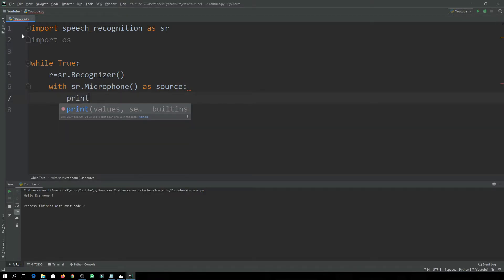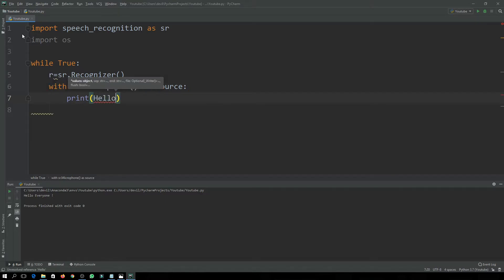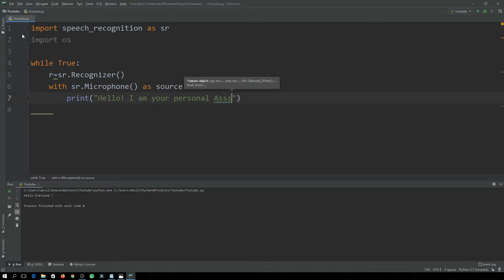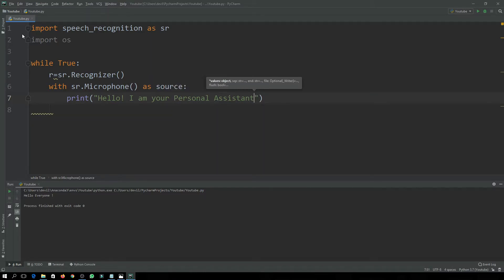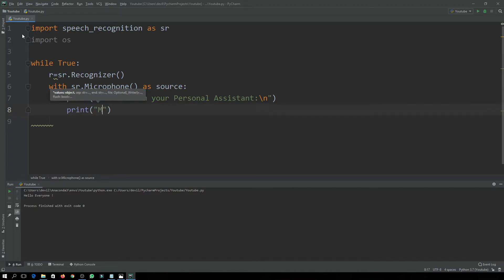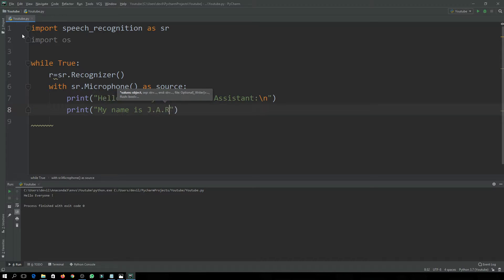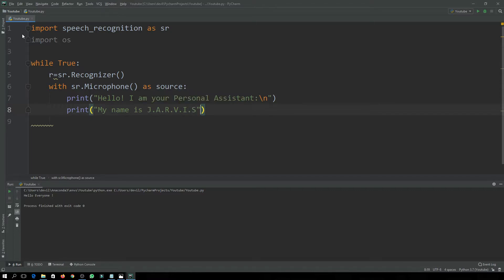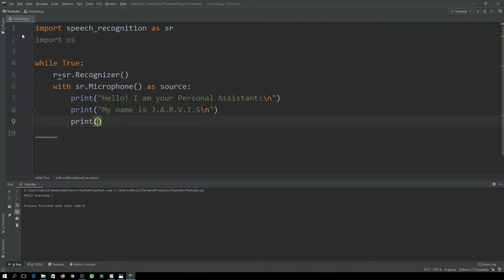The assistant will greet the user by saying: 'Hello, I am your personal assistant. My name is Jarvis. What do you want me to do?'